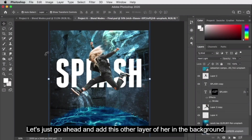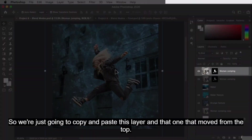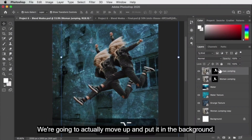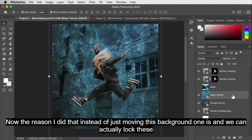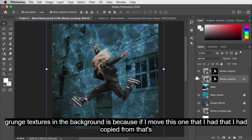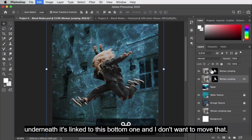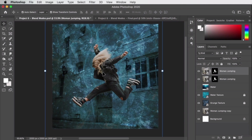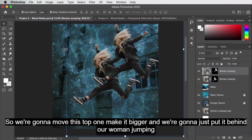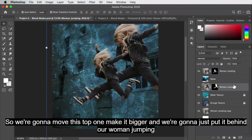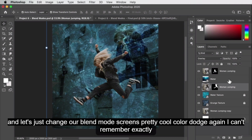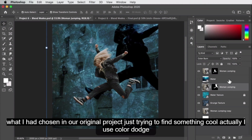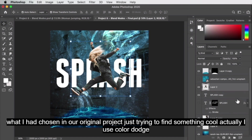Next, let's add another layer of her in the background. Copy and paste this layer, move it up and put it in the background. The reason I did that instead of moving the original background layer is to avoid moving the linked layer. We'll make this background copy bigger and put it behind our woman jumping. Let's scroll through blend modes — screen is pretty cool, color dodge again. I think I used color dodge for this one.